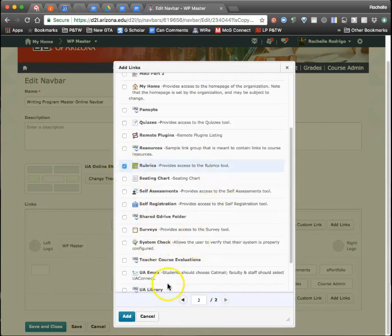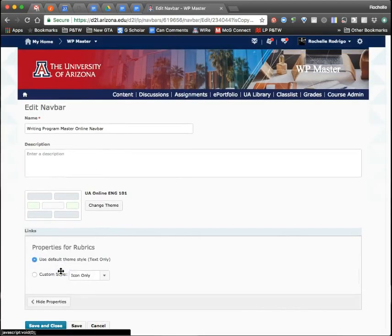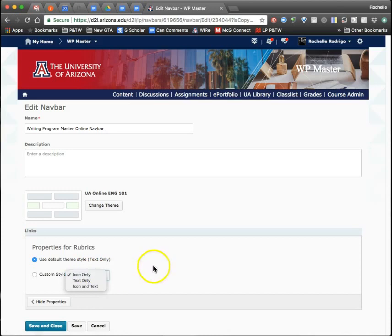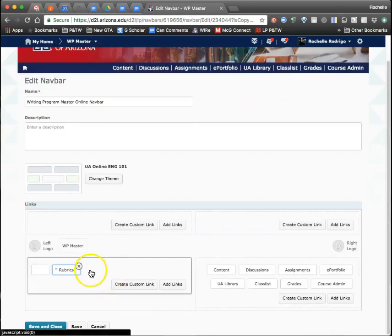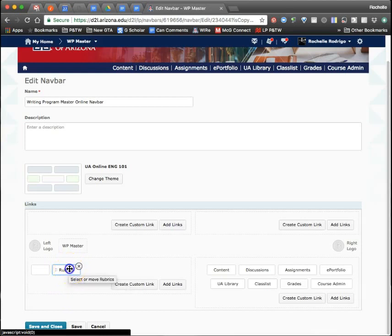When you add a link, you do have the ability... at least I thought you had the ability. Nope, I lied. I thought you had the ability to show who would see it, but I could be wrong.